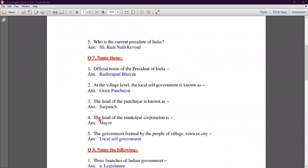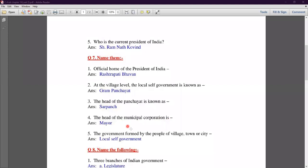Fourth number: the head of the municipal corporation. The answer is Mayor. The head of the municipal corporation is the Mayor.